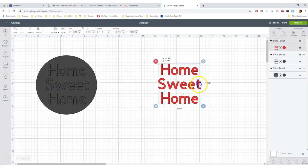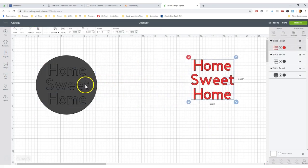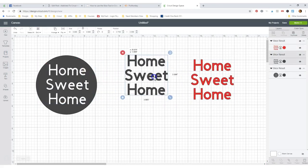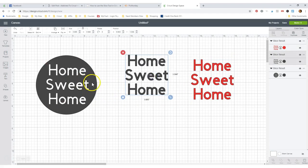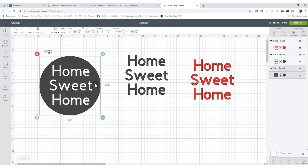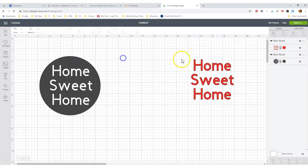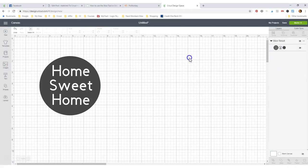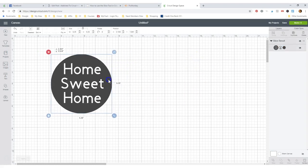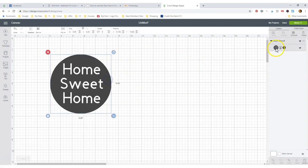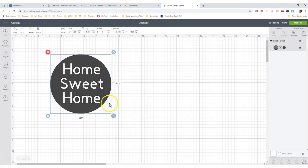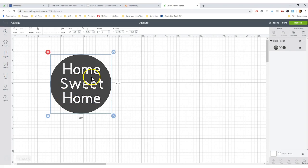Now the thing to remember is slice always slices three pieces. So we're going to delete both of these. That's how you do it. Now it's one piece. It's going to cut out as one piece. You can take it and you can put another piece of paper or vinyl behind it, make some cute little sign. But that's all there is to it.